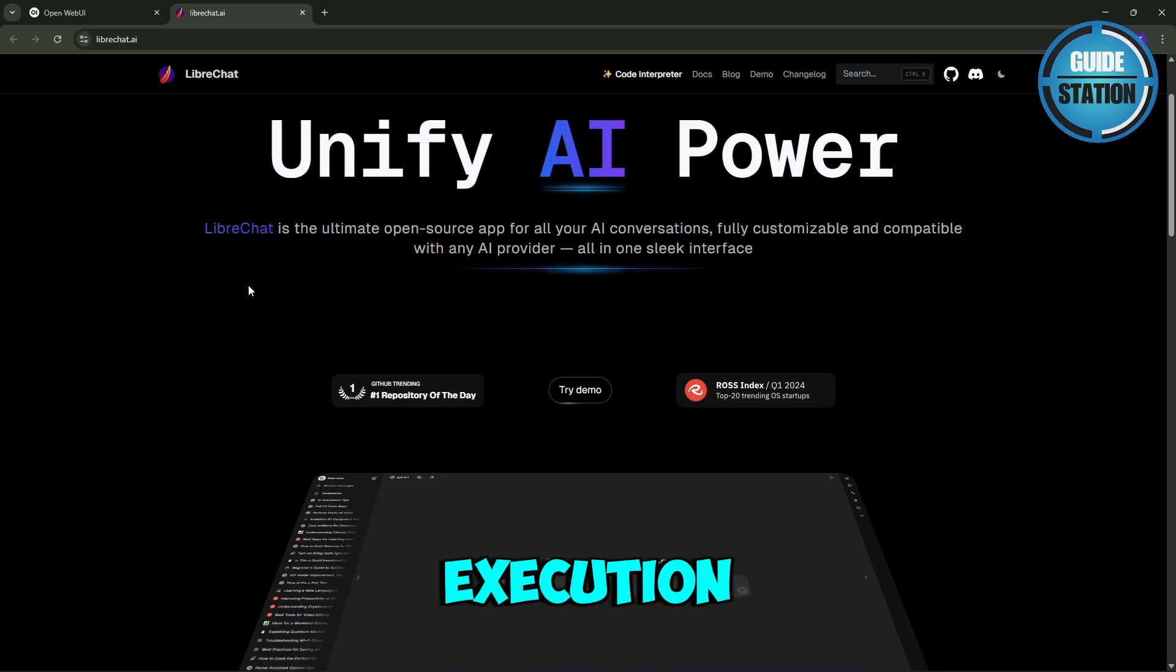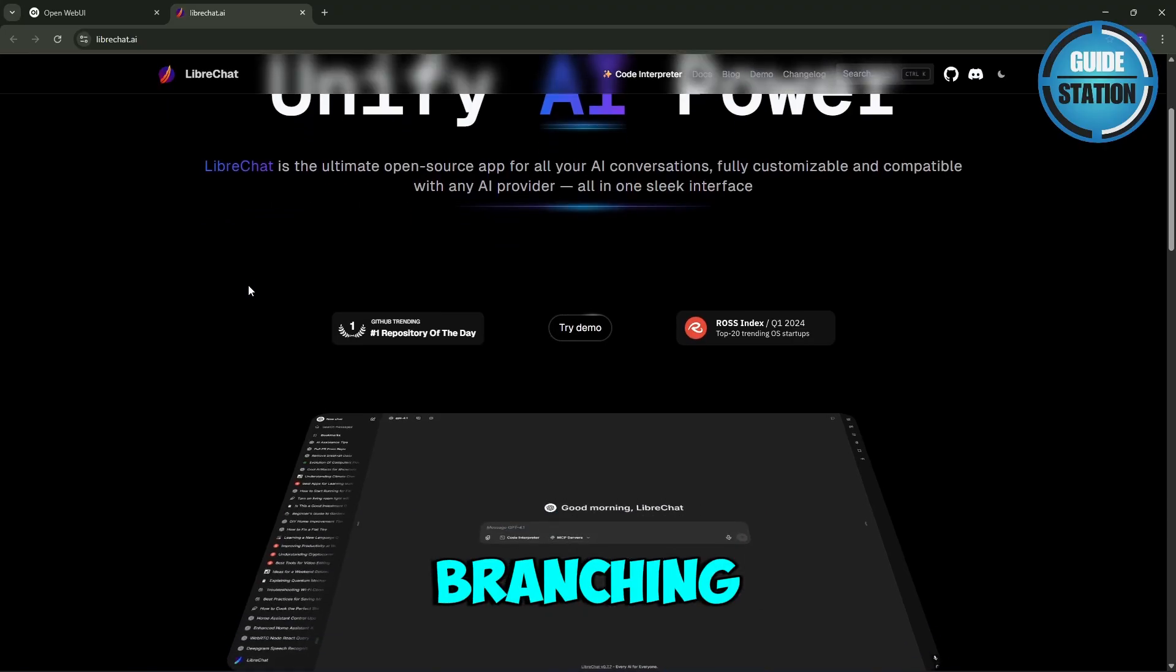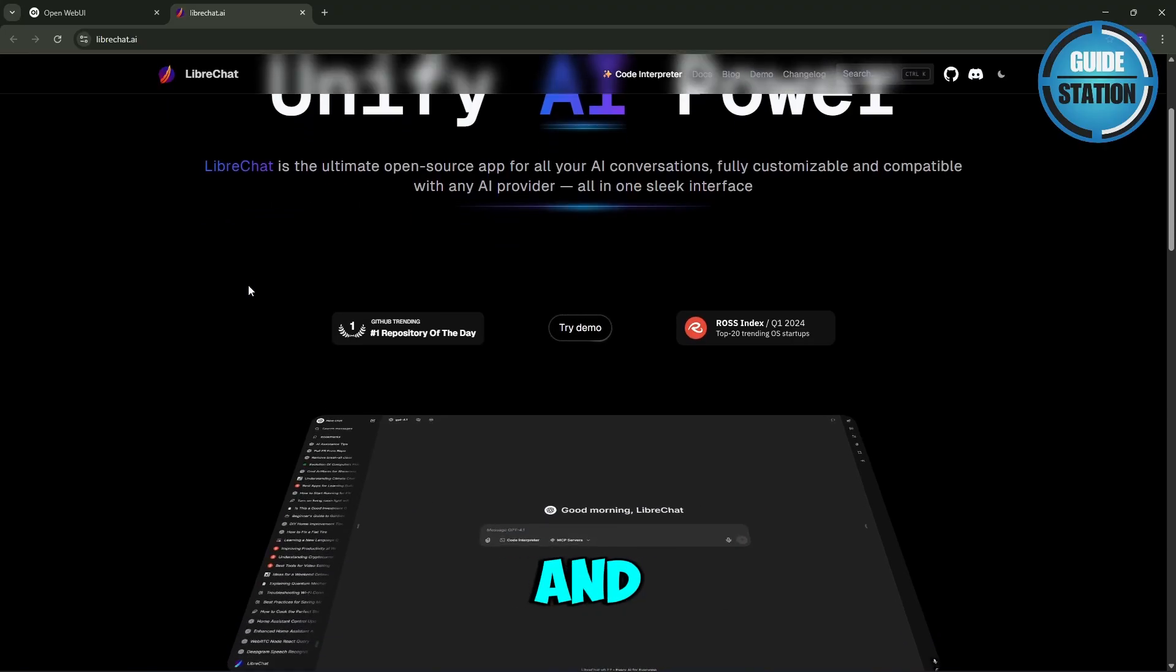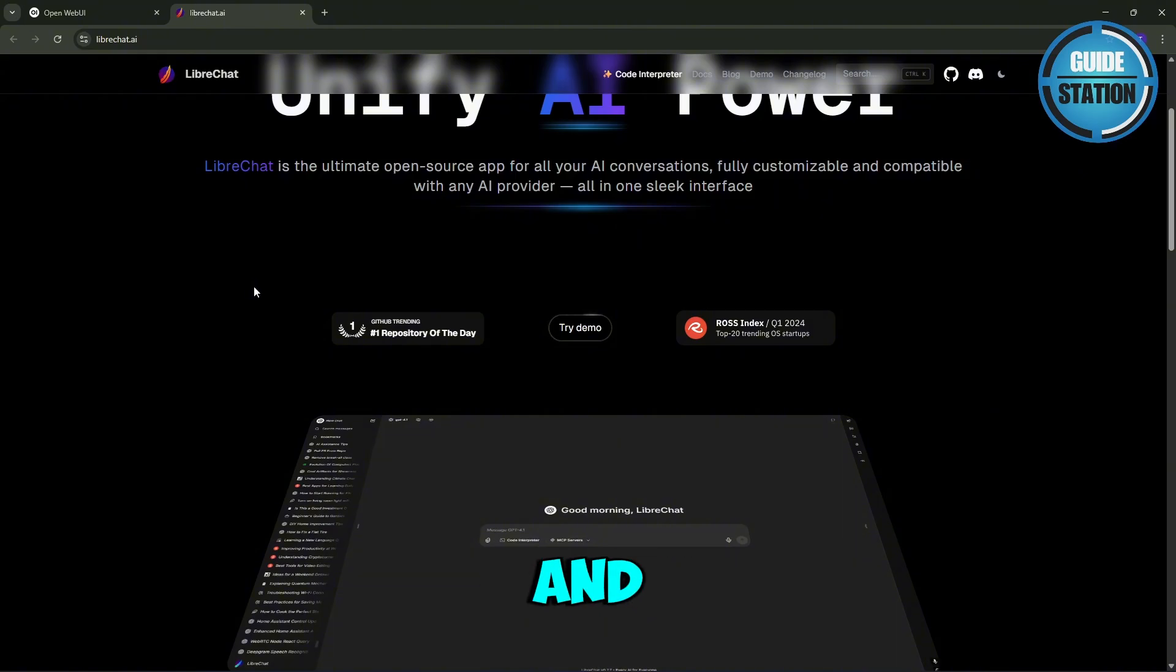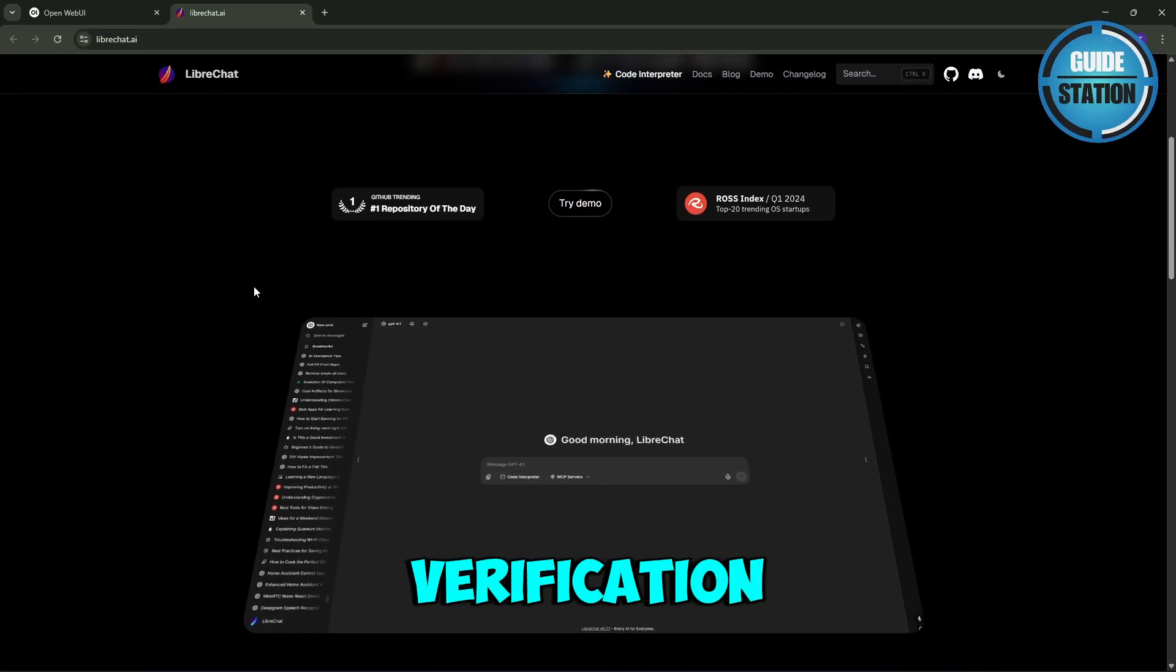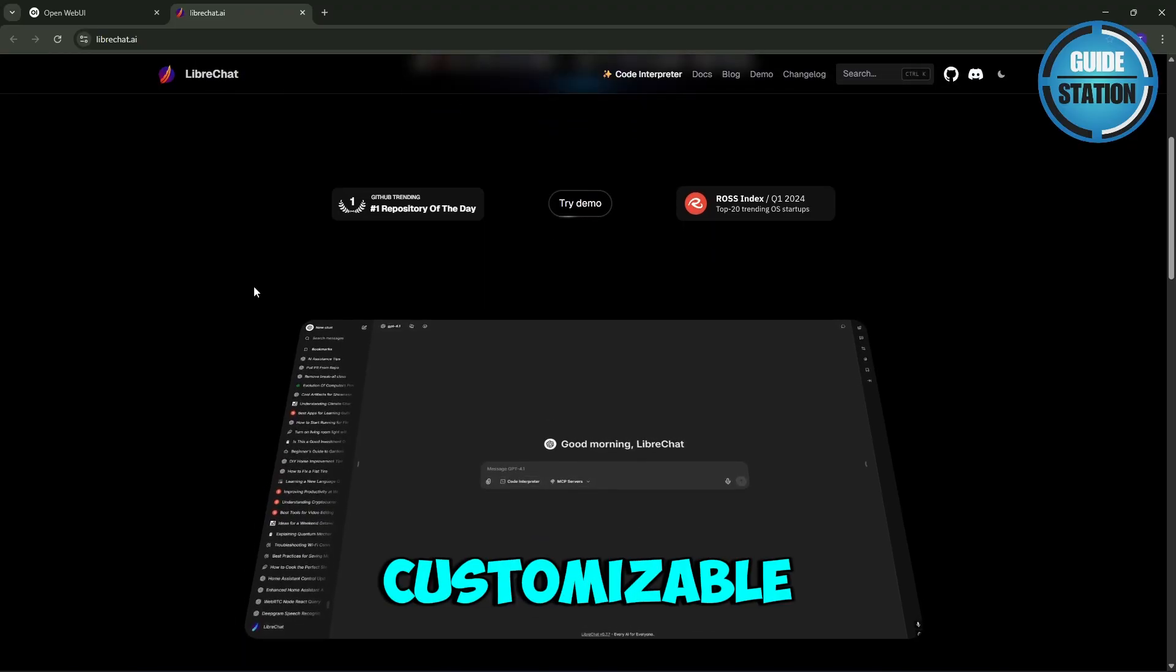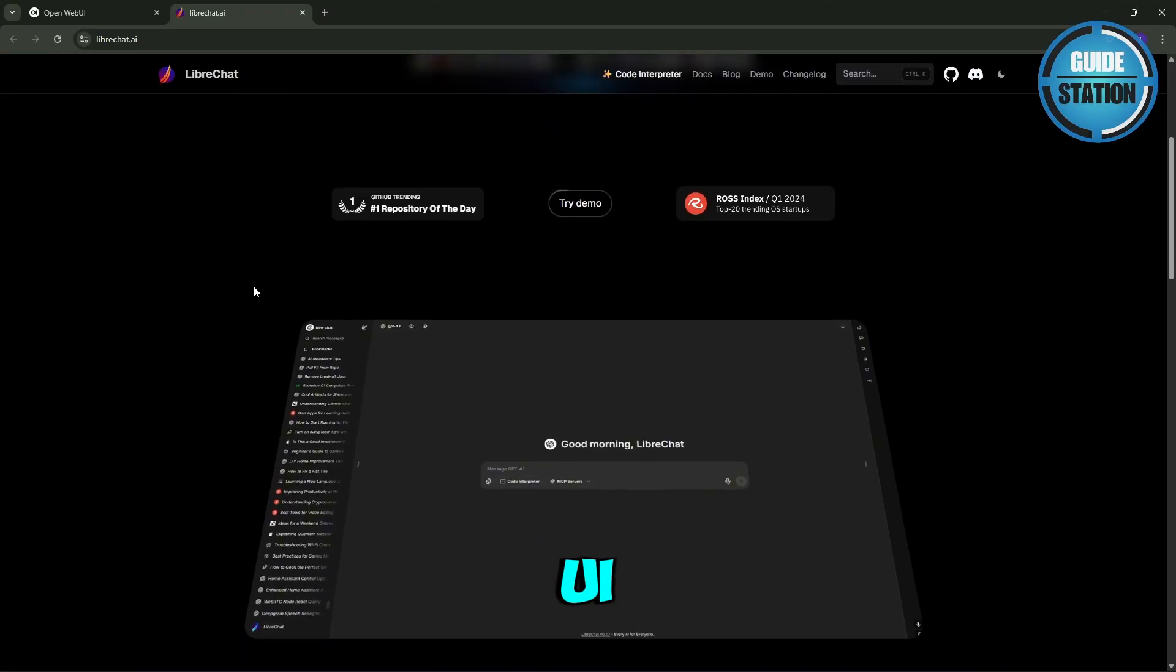LibreChat offers multi-model chat, code execution, conversational branching, image and file handling, RAG plugins, search, and multi-user support. It's enterprise-ready with things like email verification and a customizable UI.